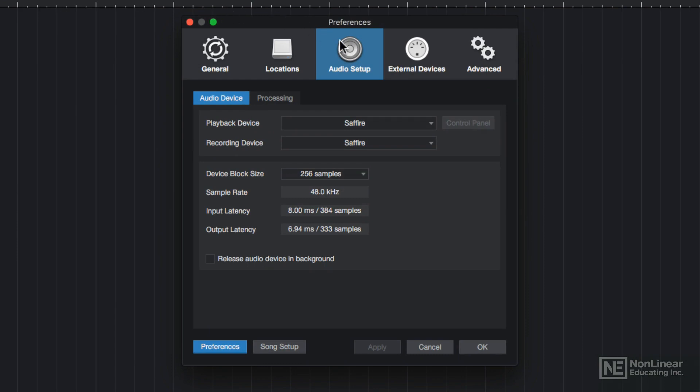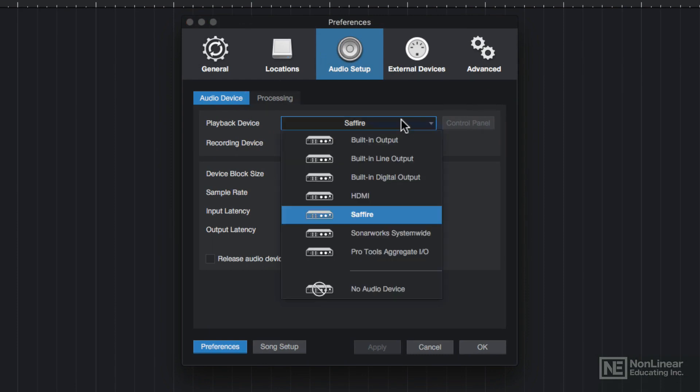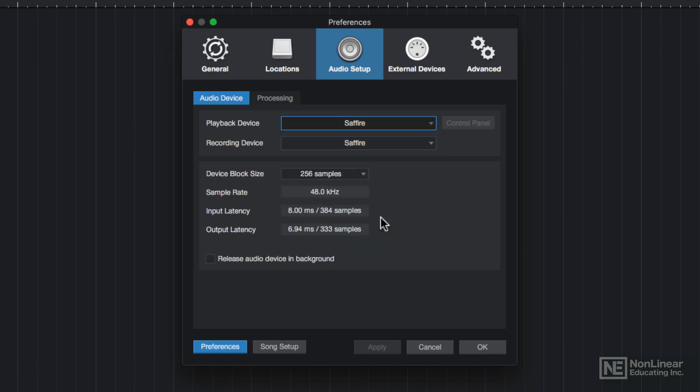Under Audio Setup and the Audio Device tab, you can select your connected audio interface. So I'm going to choose my Focusrite Liquid Sapphire 56 audio interface as both my playback device and my recording device.